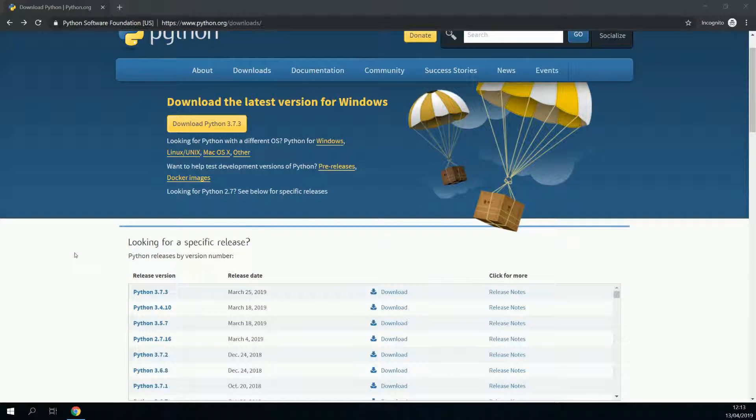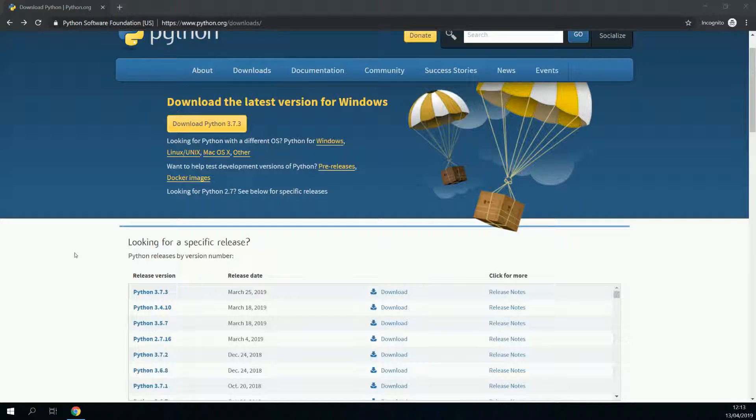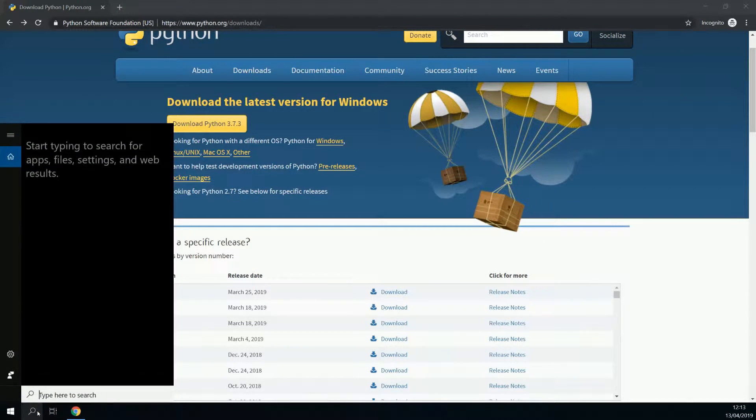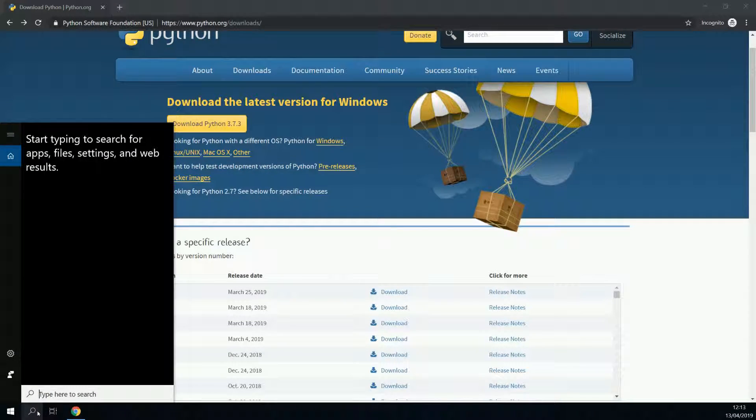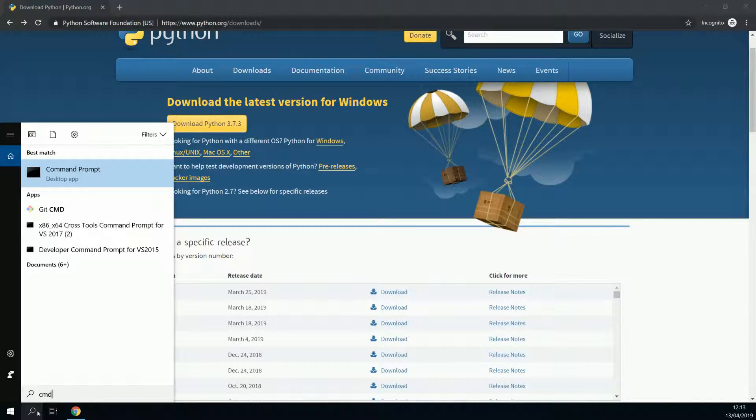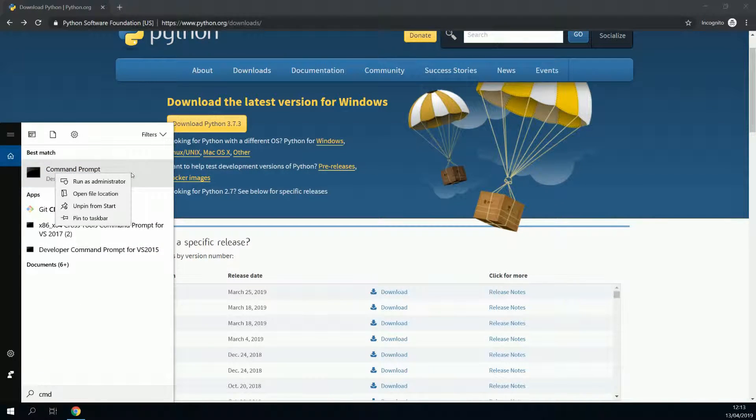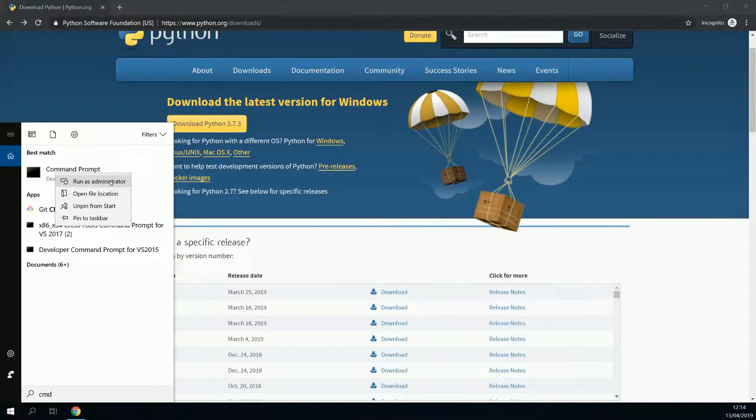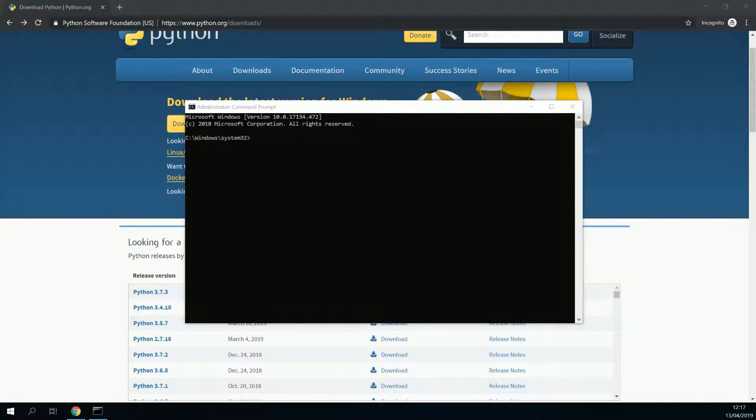To make sure that Python is installed correctly, we're going to open an Elevated prompt. To do so, we go to search, type in cmd for command prompt, right click on it, run as administrator. If Windows asks for confirmation, just confirm it.